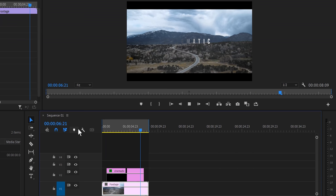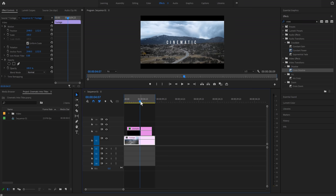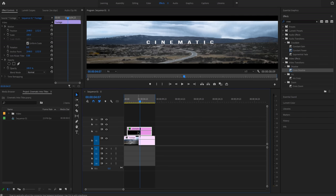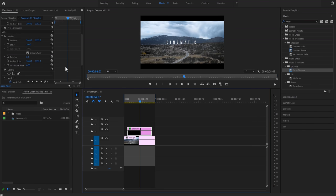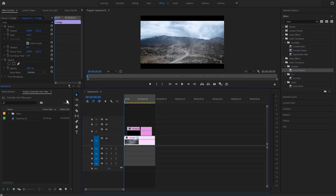There are two issues: the text coming in and going out looks very sharp. We need to add some feather — come down to the Mask settings and set feather to around 600. Now if you play it, you can see it's very smooth. You can bring keyframes closer or further apart to adjust the speed to your needs.